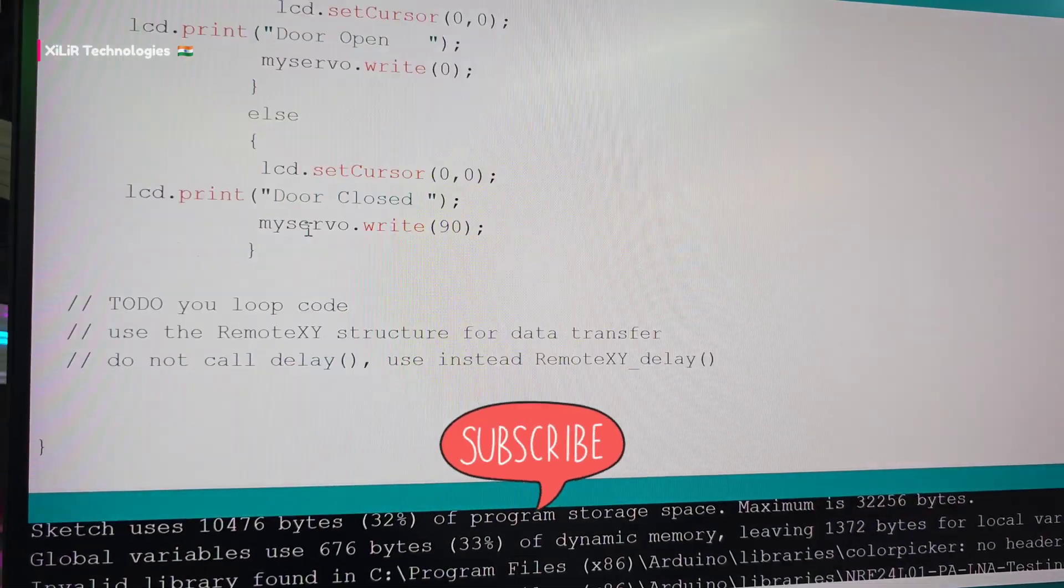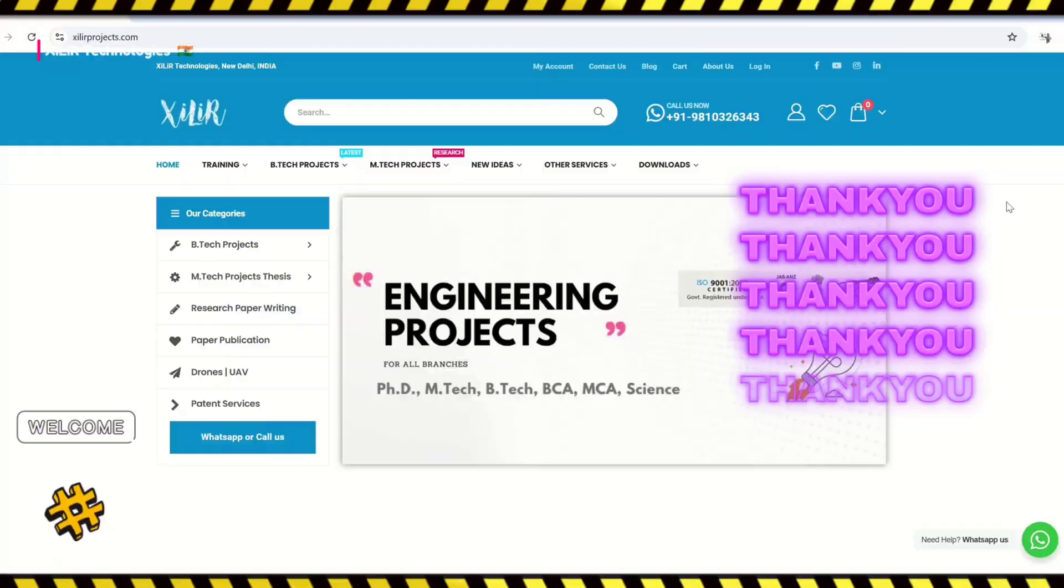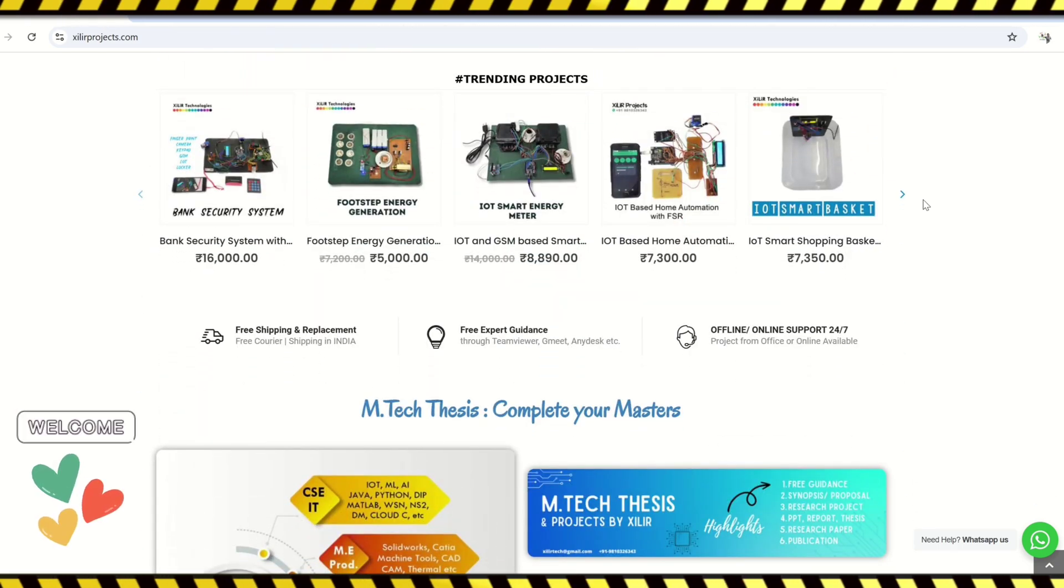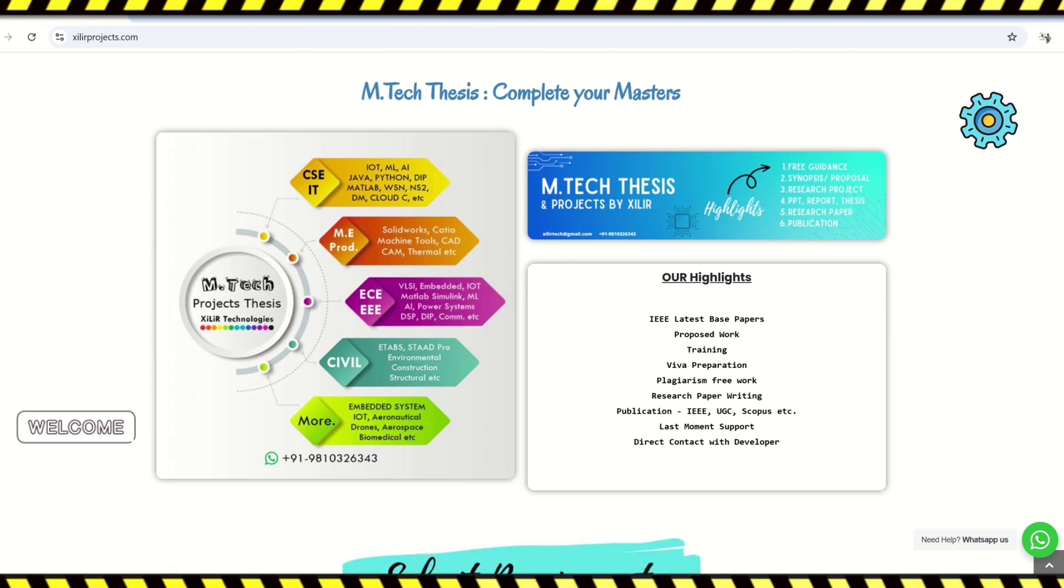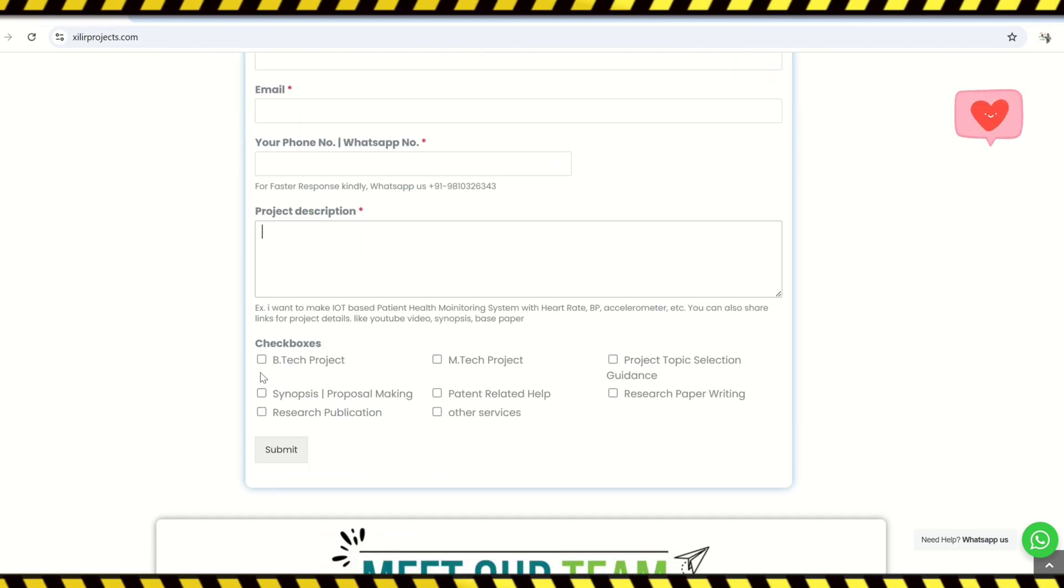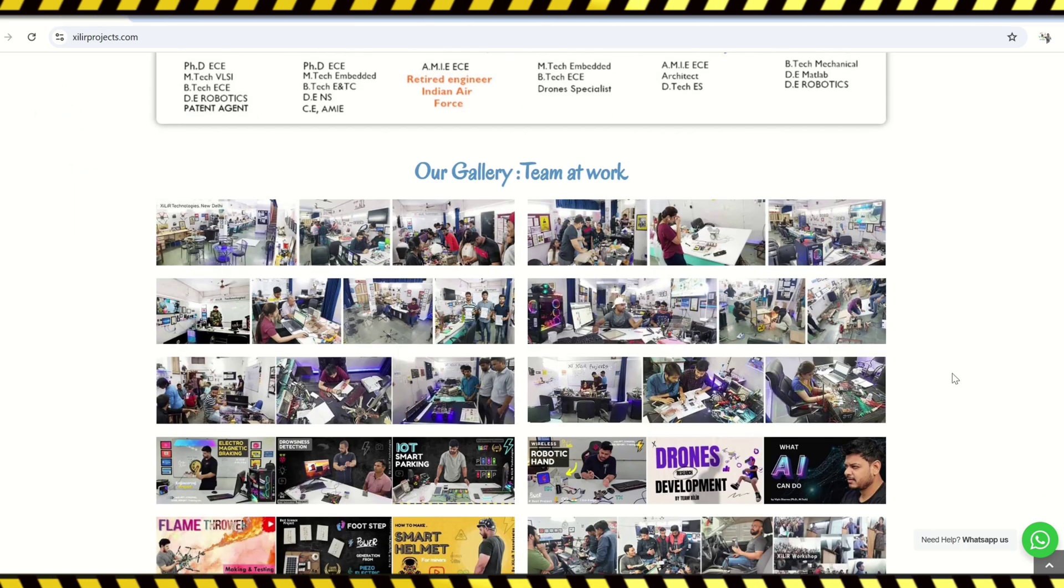Hello everyone, we are from XILIX Technologies, New Delhi, India. We develop research-based software and hardware projects and products globally. XILIX Technologies has the largest collection of projects on our website.